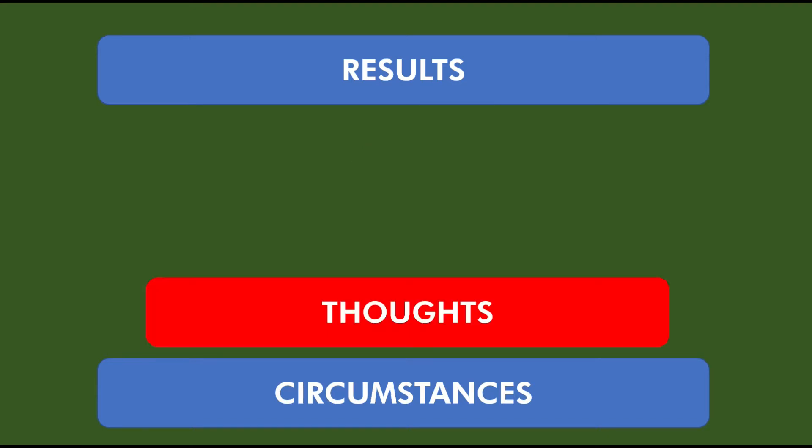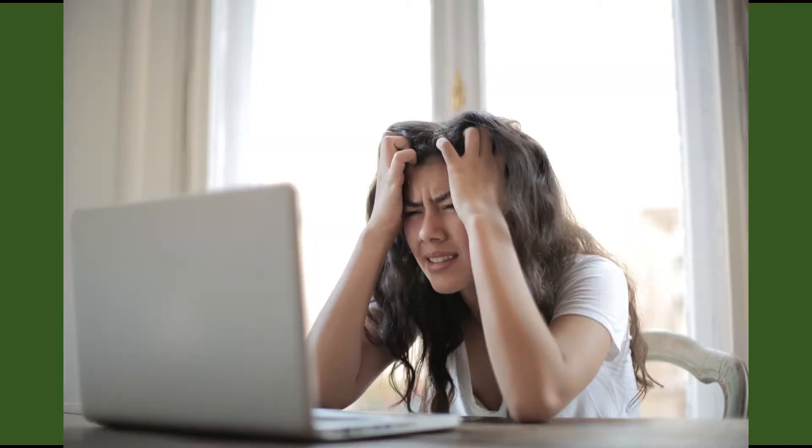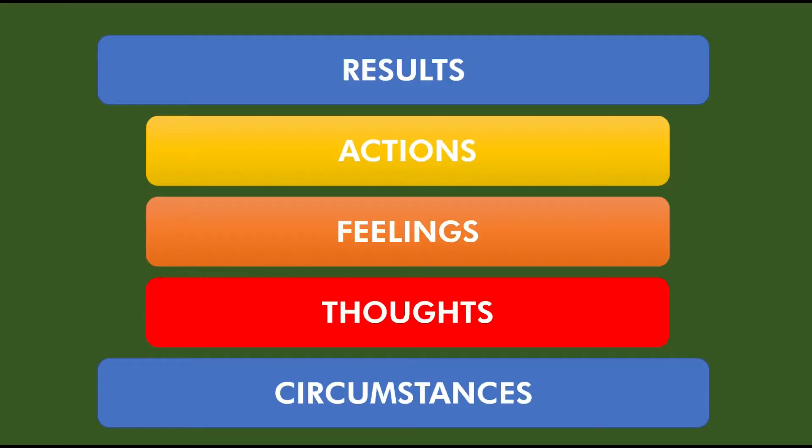And the first one is the thoughts that we have about any situation that we're in. Those thoughts create feelings. And it's the feelings—us being angry, confused, excited, happy, having fun—that drives our actions.